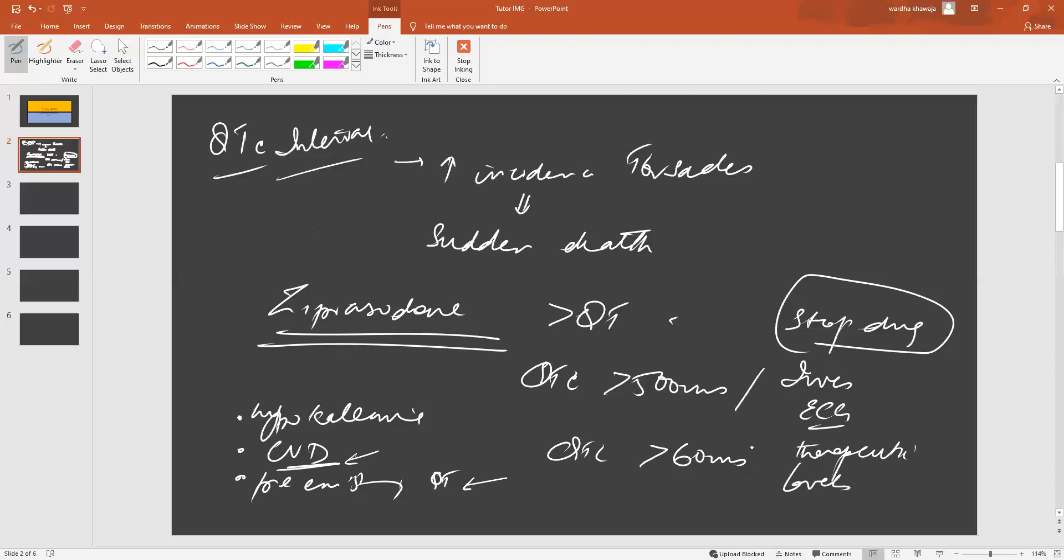These are the two times when you will establish the pattern of heart rhythm in patients who are on Ziprasidone.